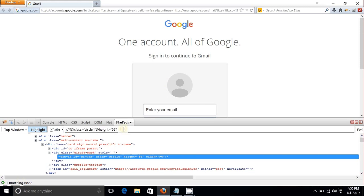It depends on the scenario you are working in. You can create your own XPath by adding multiple attributes. So that's one example — let's remove it and go to another example.